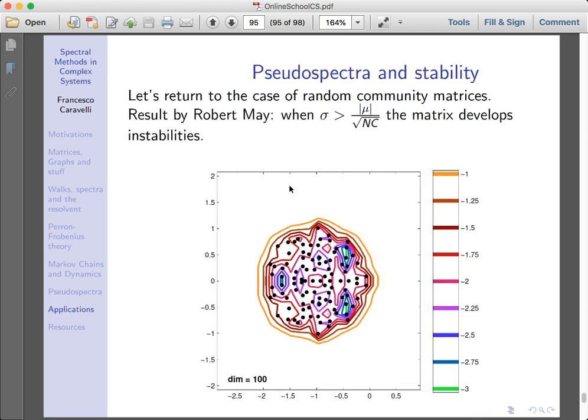Something I want to mention is how to apply pseudospectra to stability of matrices. As I mentioned before, there is a result by Robert May which basically says that if you have a stochastic matrix — meaning you generate random matrices of certain size N with variance sigma for the random matrix elements with a certain sparsity — then when sigma is greater than a certain critical value, the matrix can develop instabilities, meaning some eigenvalues can be greater than one.